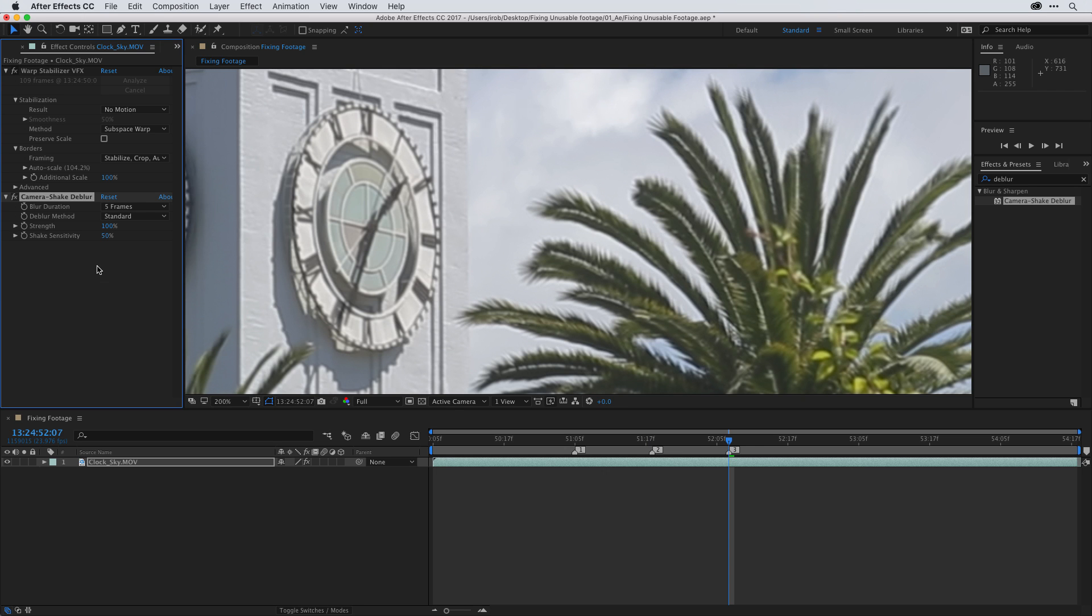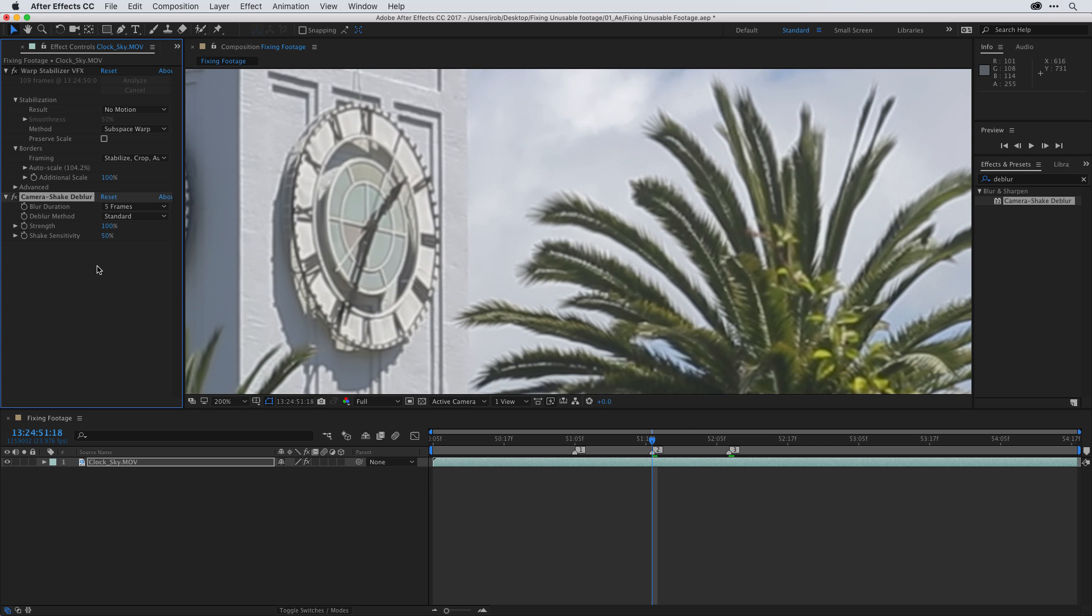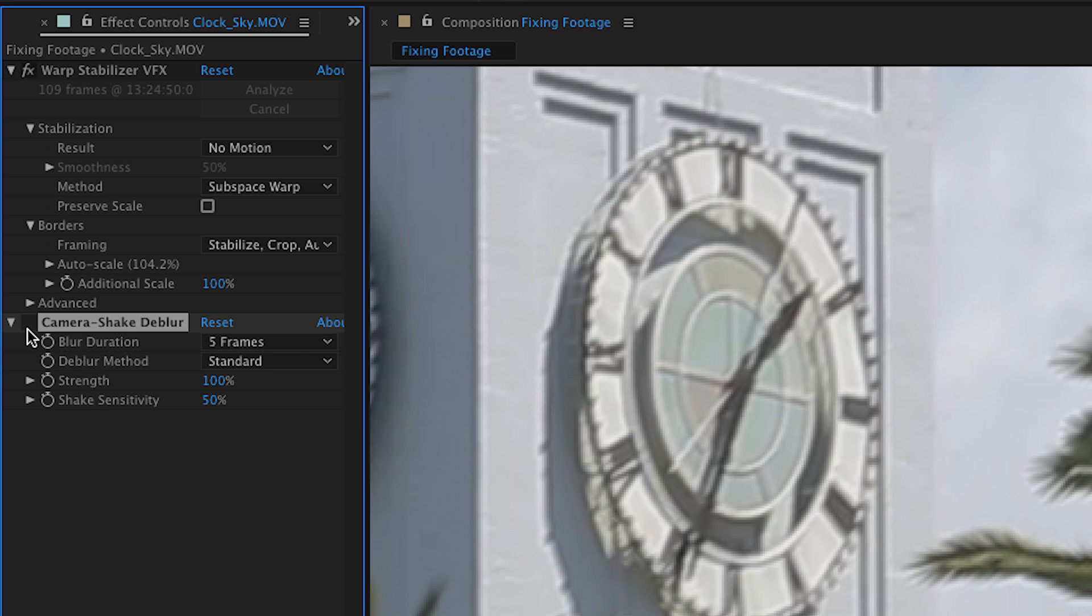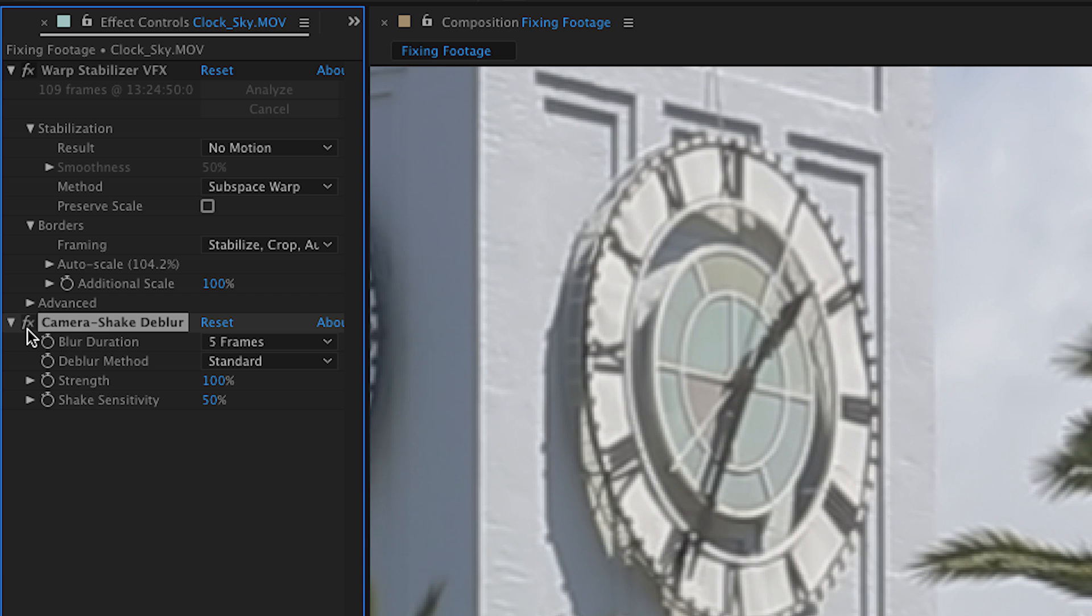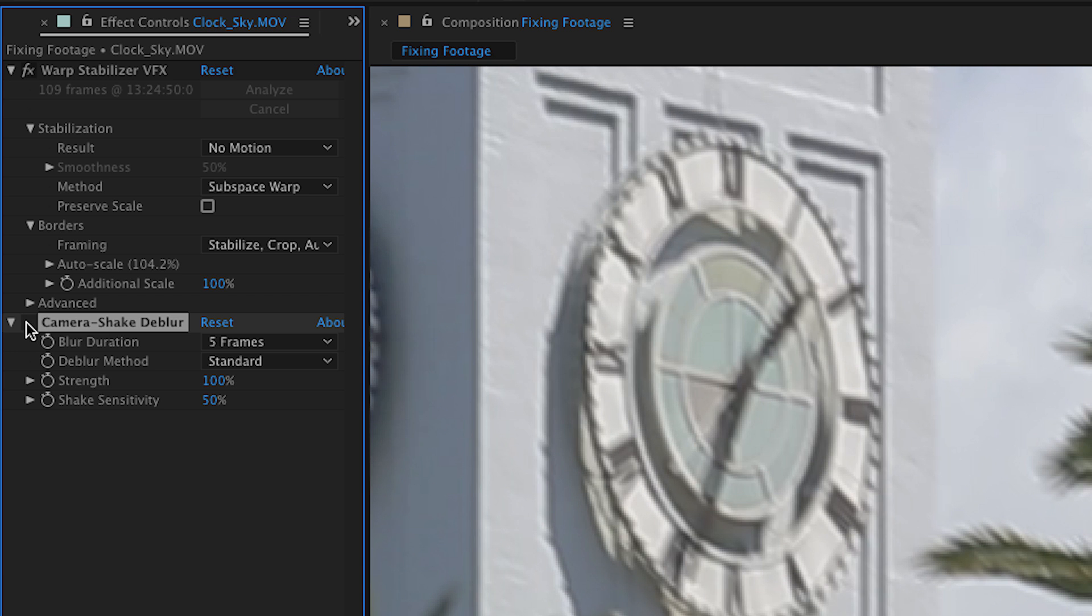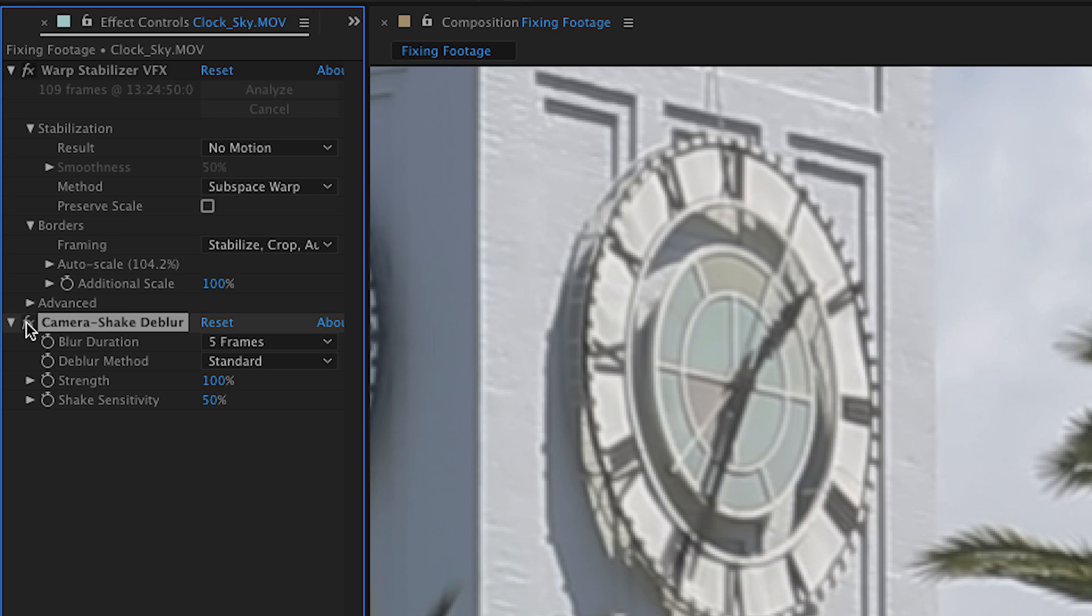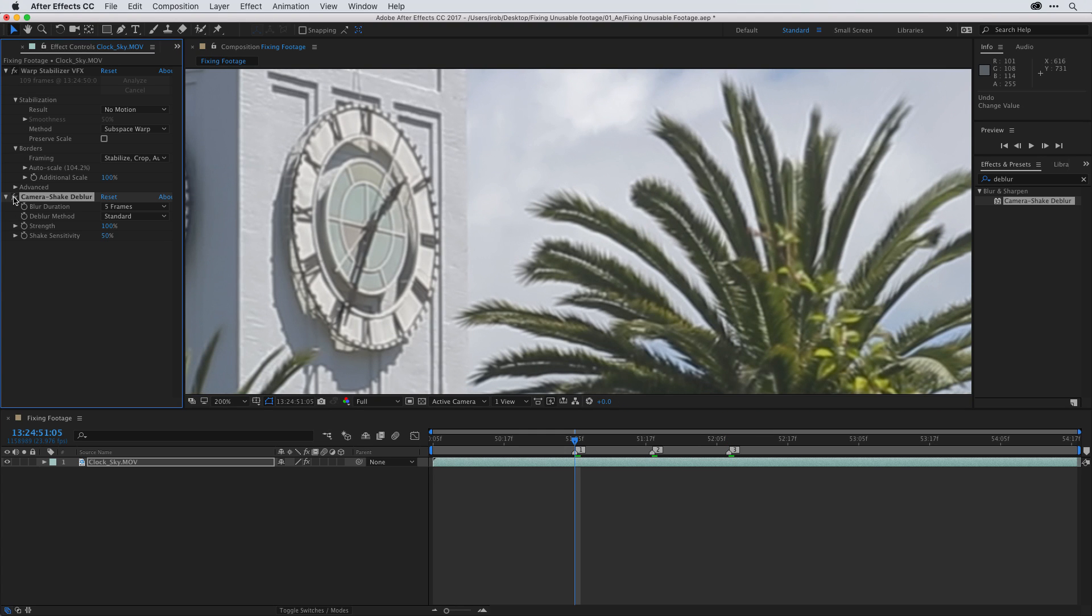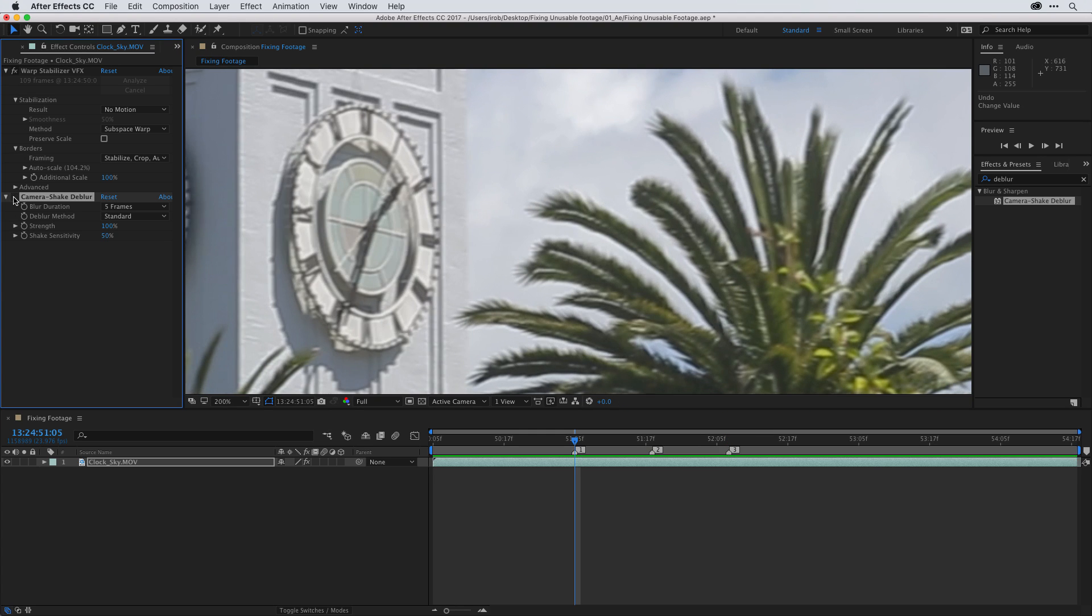And since I added these markers with one, two, and three, all I have to do is press two on the keyboard to move to the second marker. And it'll take a second here, and you notice now this is nice and sharp. Now if you want to double check the results of what you've done, you can toggle the visibility of the effect here in the effect controls panel. You can also press one, two, or three on your keyboard to move to the different markers. Continue to toggle the effect on and off to view the results.